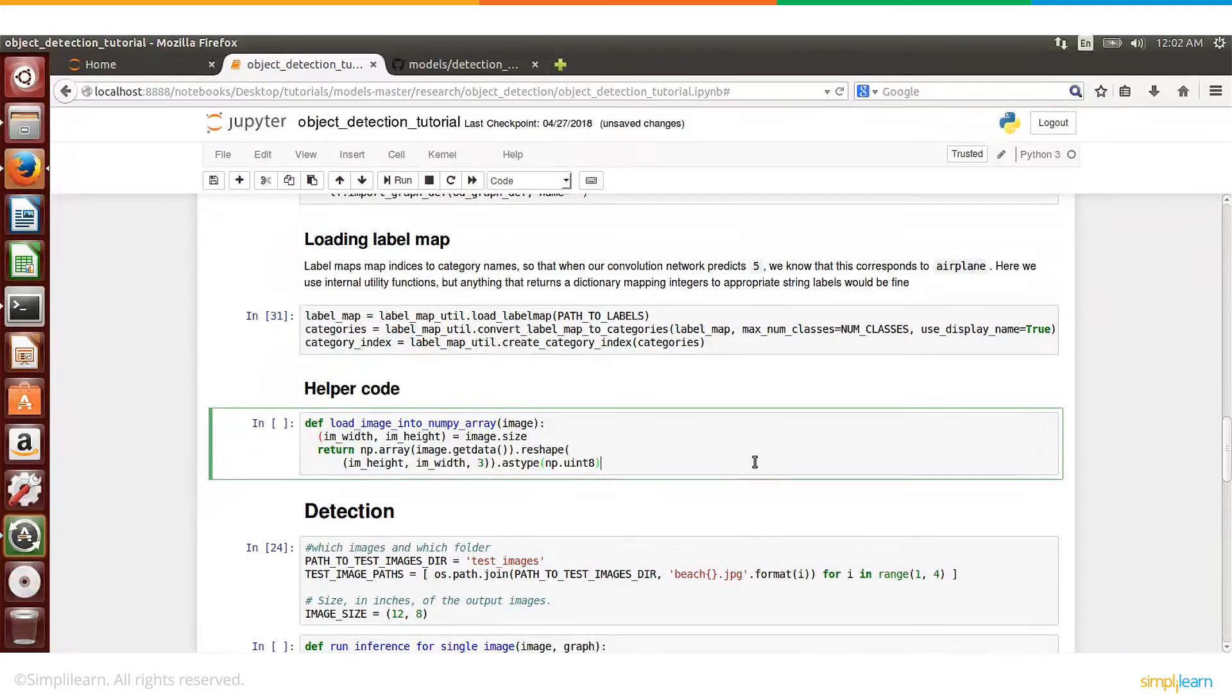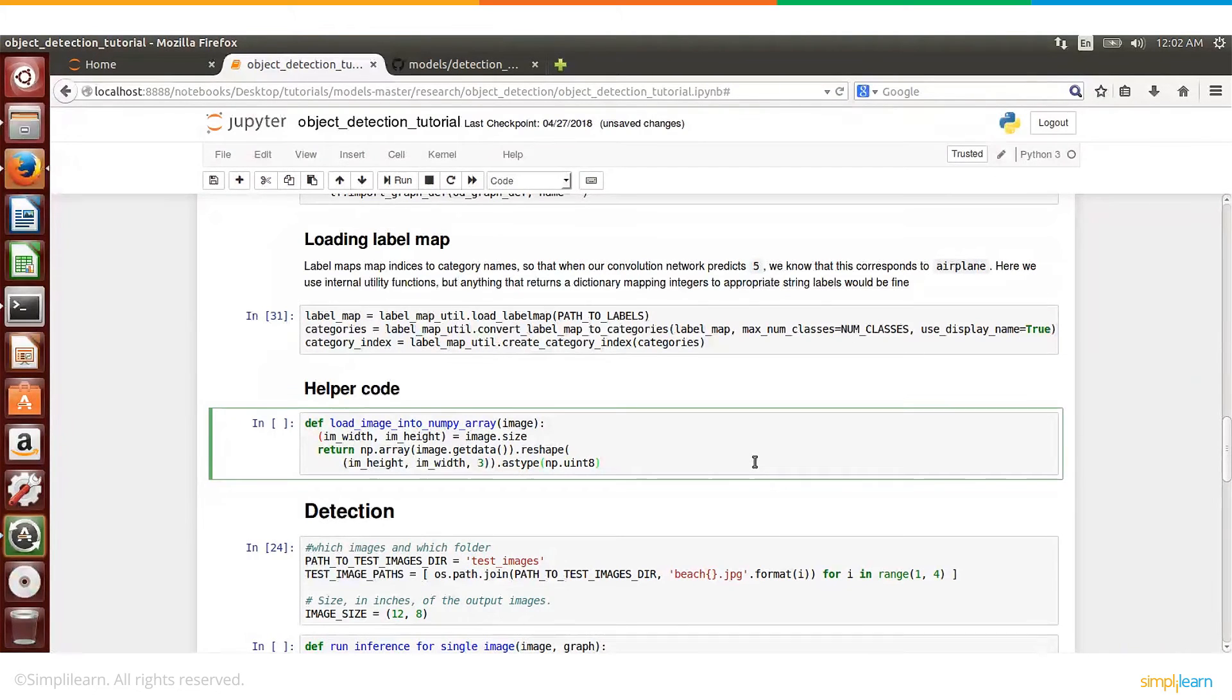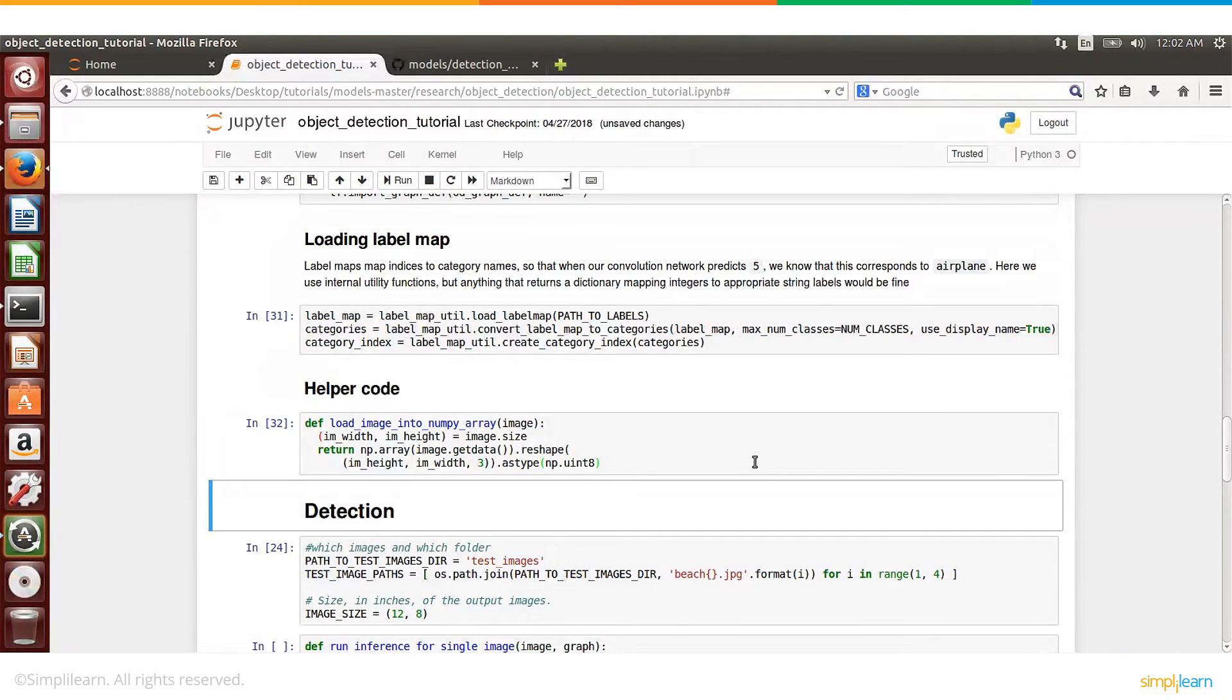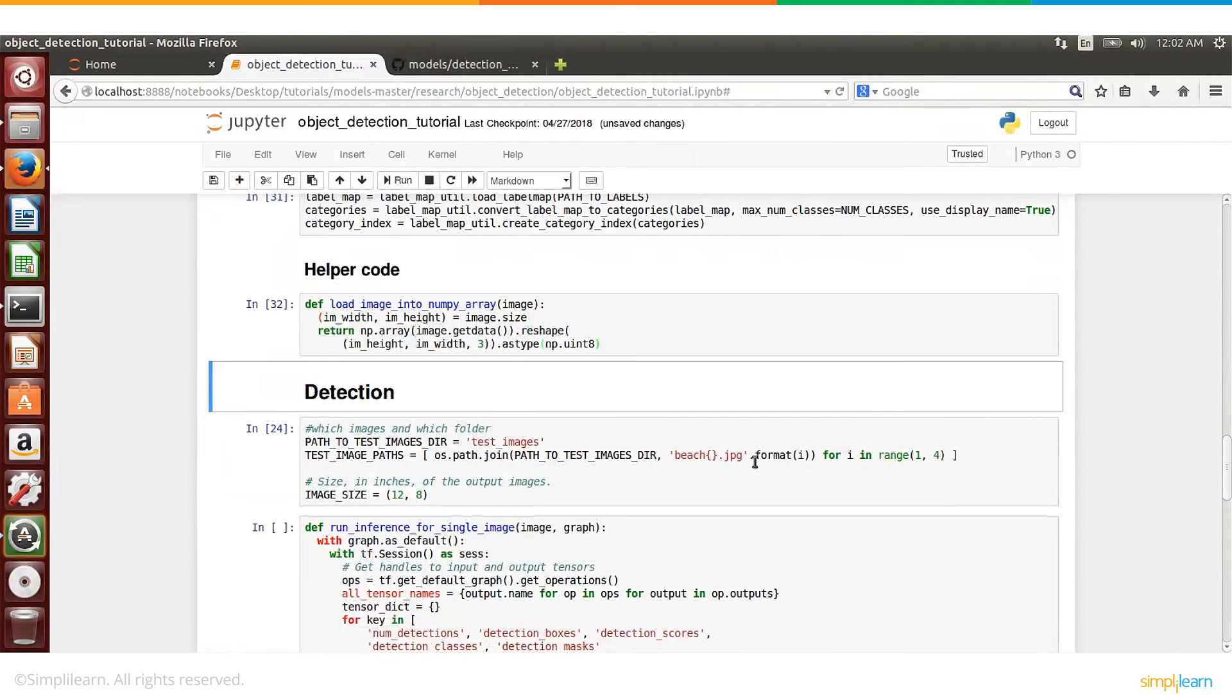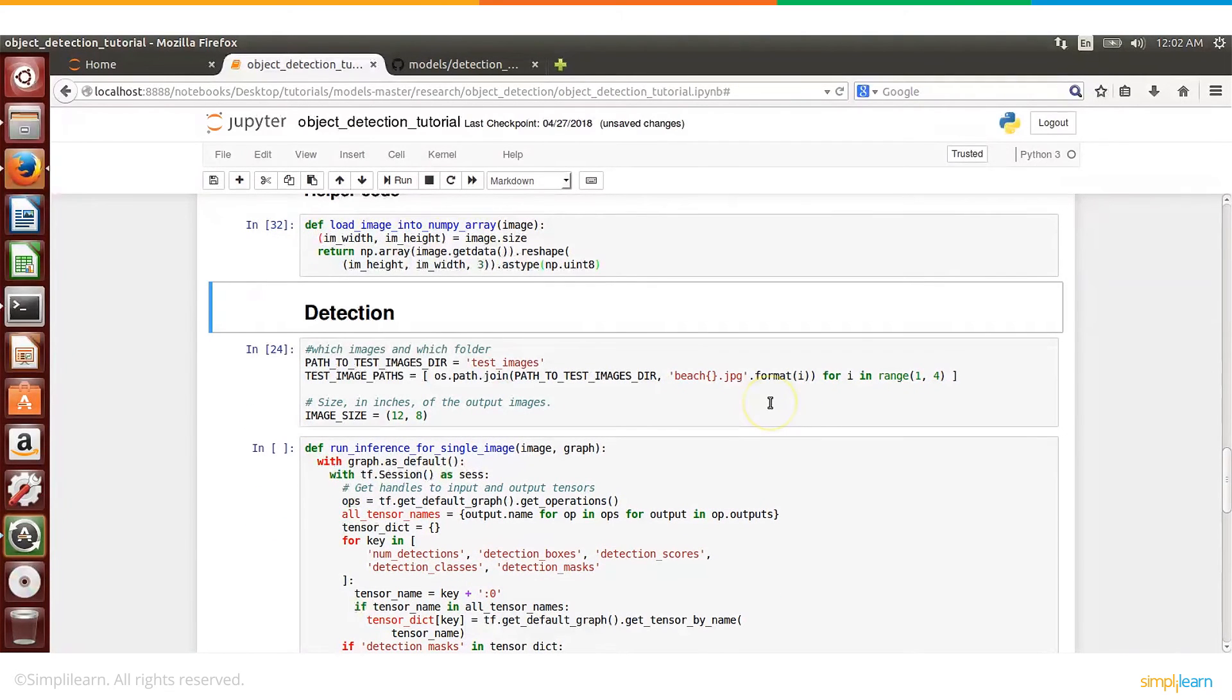And then we have a helper code which will load the image and convert it into a NumPy array. So that NumPy array is what gets processed and used by the model to do the detection part of it. So that is what this method is all about. So later on we will be calling that function.